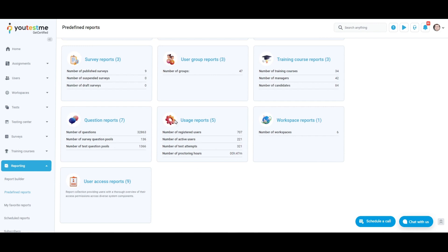Usage reports provide information about the number of new users each month, the number of active users, test attempts, concurrent users, and proctoring minutes.